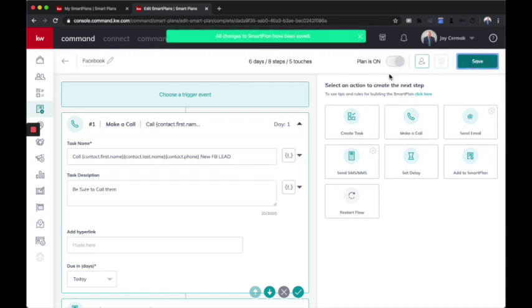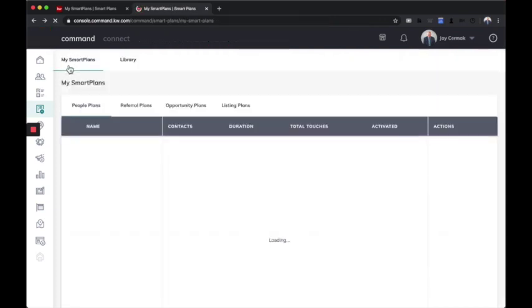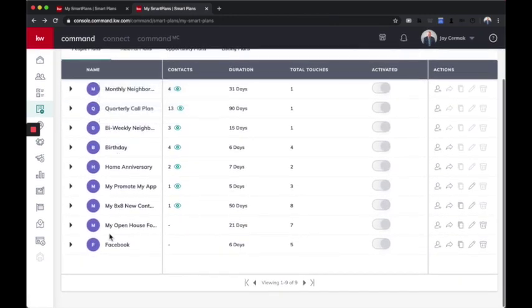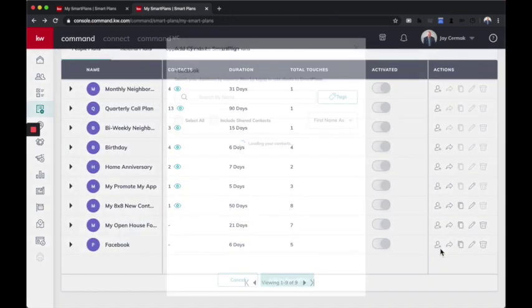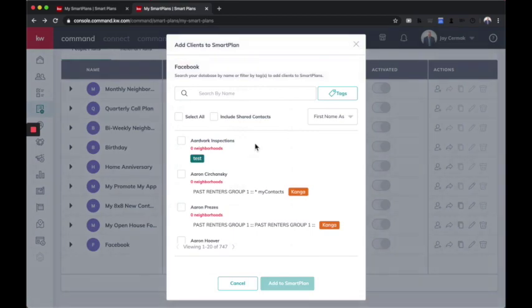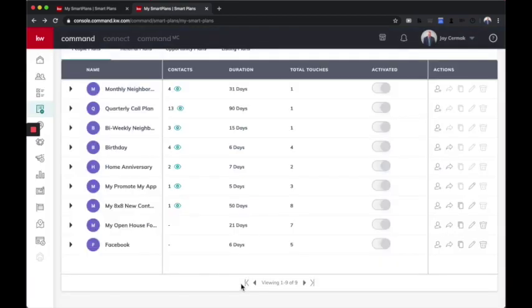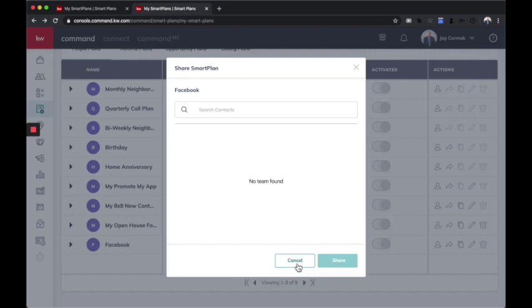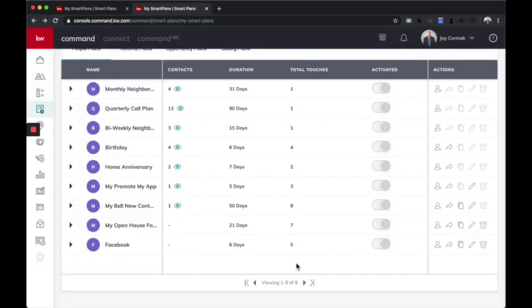And now I have a smart plan for Facebook that I can add my own people to. I can either do that here, adding things in. Something that's coming soon is the ability to share it with others. This is going to be really cool. We're labbing that right now. You can also copy it. So if I wanted a Facebook 1 version and a Facebook 2 version, I can make that.